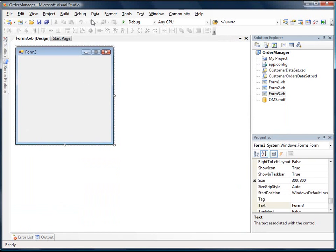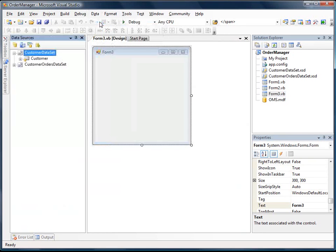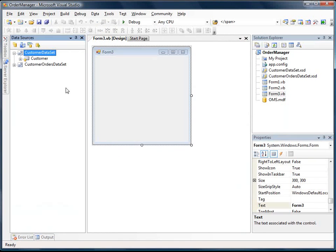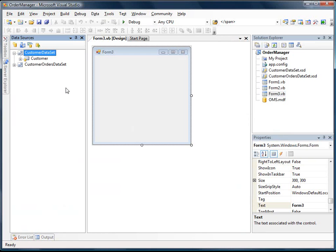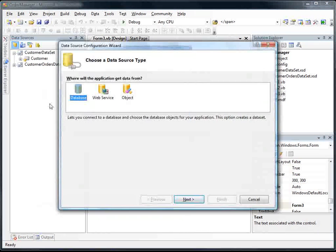Next we're going to connect to our data, so I'm going to select from the data menu, Show Data Sources. You'll notice that we have a couple data sets in here defined already, which we created in the previous videos.